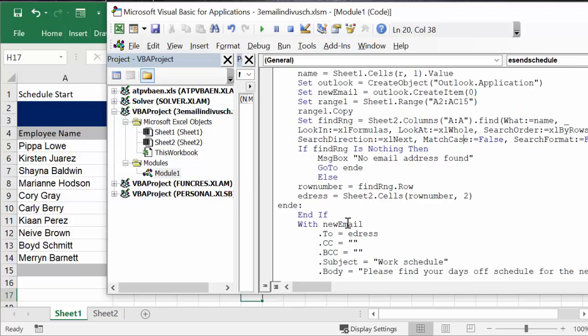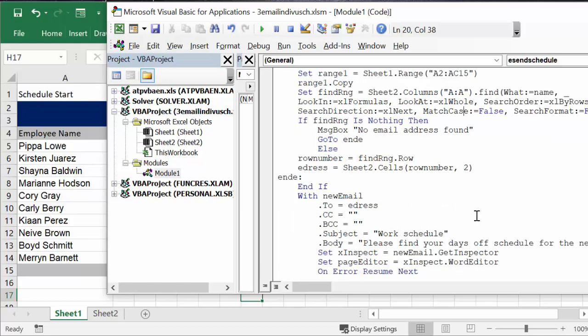So that goes along happily there. Now with the new email, so the new email that we're creating, it sets the e-dress that we have found here, it's mailing it to that. The carbon copy and the blind carbon copy are blank. The subject is work schedule.